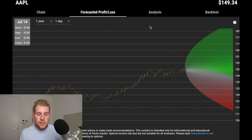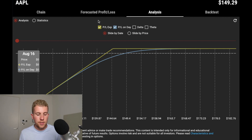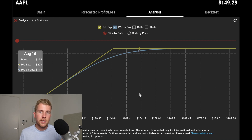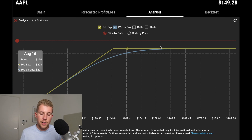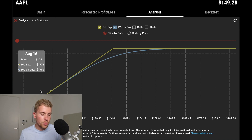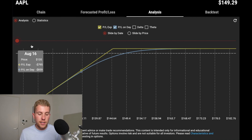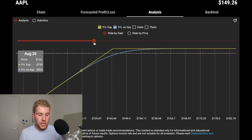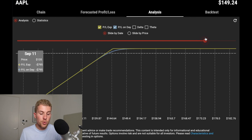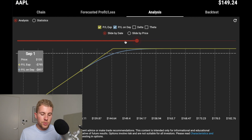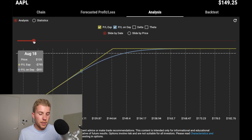Now let's jump into the analysis tab. This tab shows where you'll be in terms of profit and loss — if you're familiar with any P&L graph at expiration, you know what this refers to. When you sell a put, you have limited profitability and unlimited potential loss. The yellow line refers to P&L at expiration and the blue line refers to P&L based on the date you're choosing. As you slide the date forward, the blue line gets closer to the yellow line as we approach expiration.